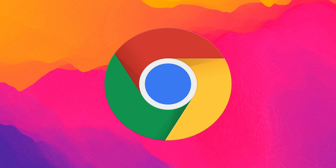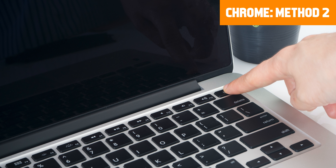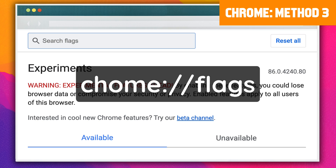Let's look at 10 potential ways to resolve the DNS probe finished NX domain error in Chrome. First, check that you entered the correct URL. If you're certain it's right, restart your computer or device entirely. If neither of those steps work, reset the Chrome flags by entering chrome://flags into your browser bar, pressing Enter, then restarting your browser and trying to access the site again.